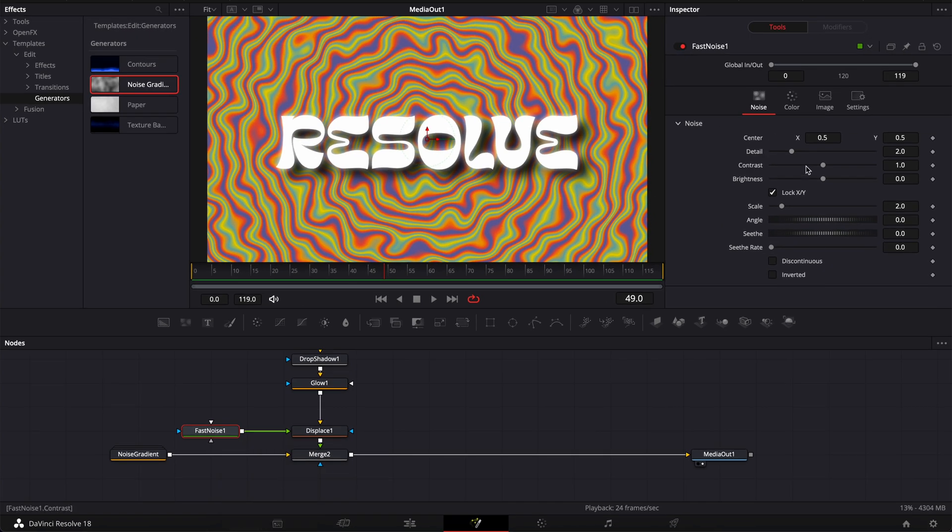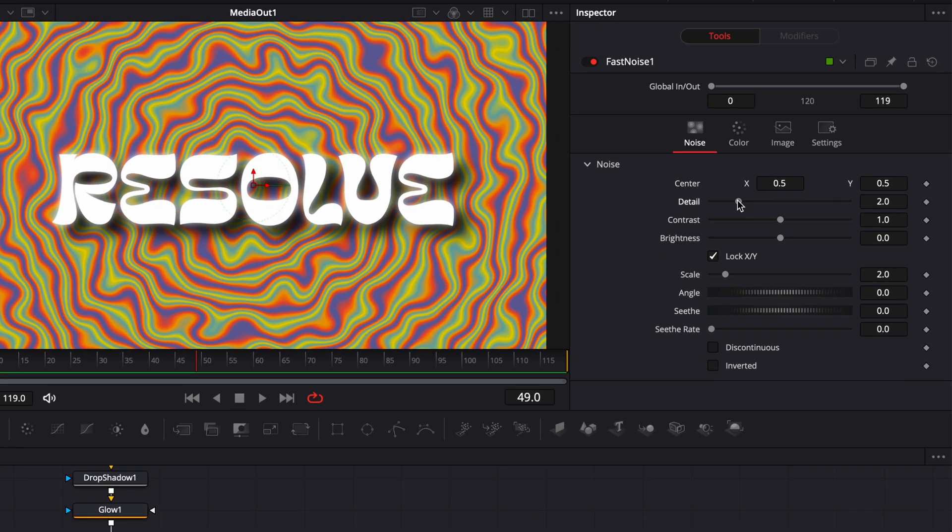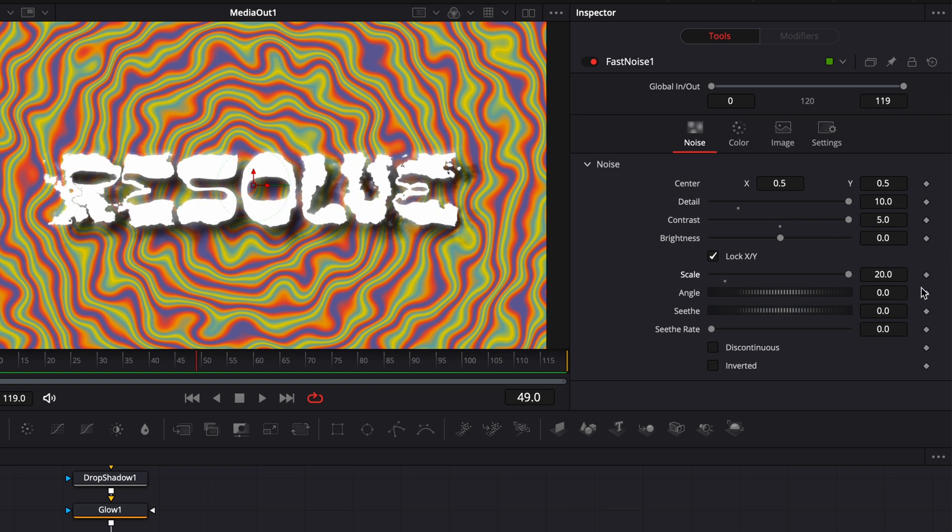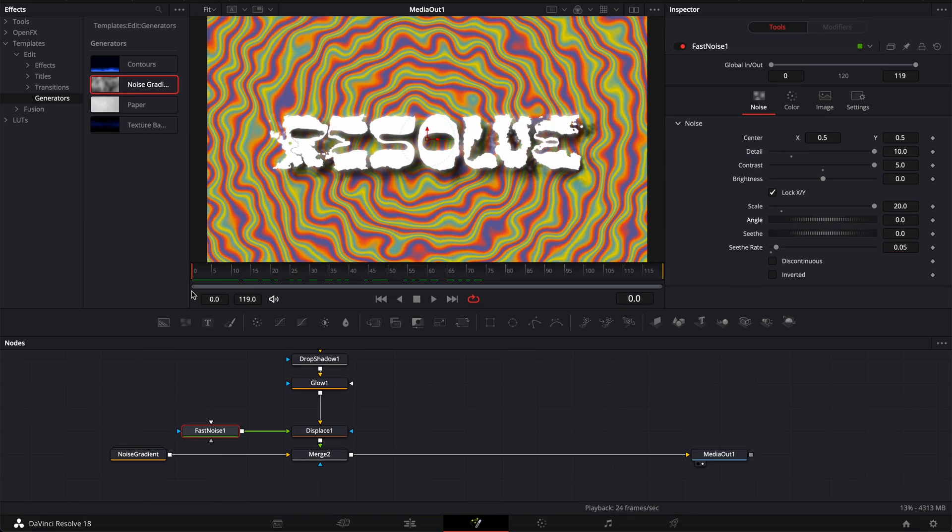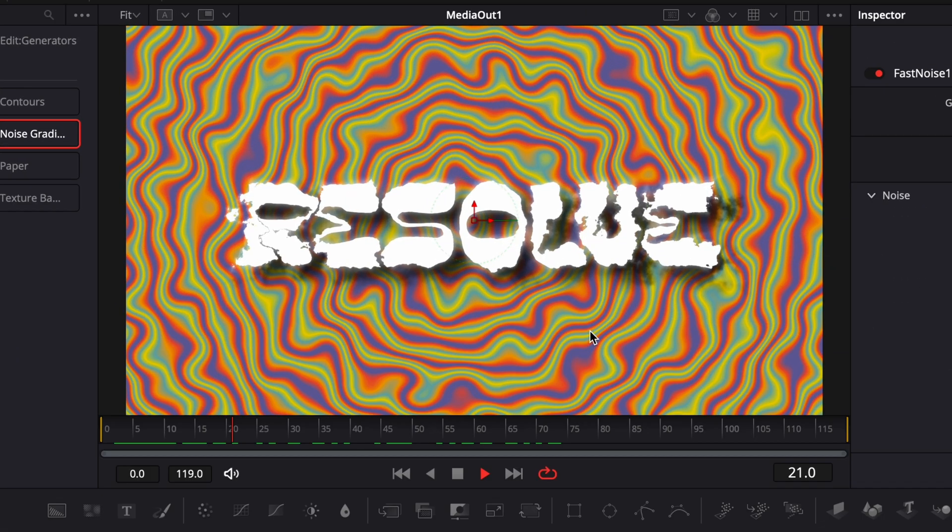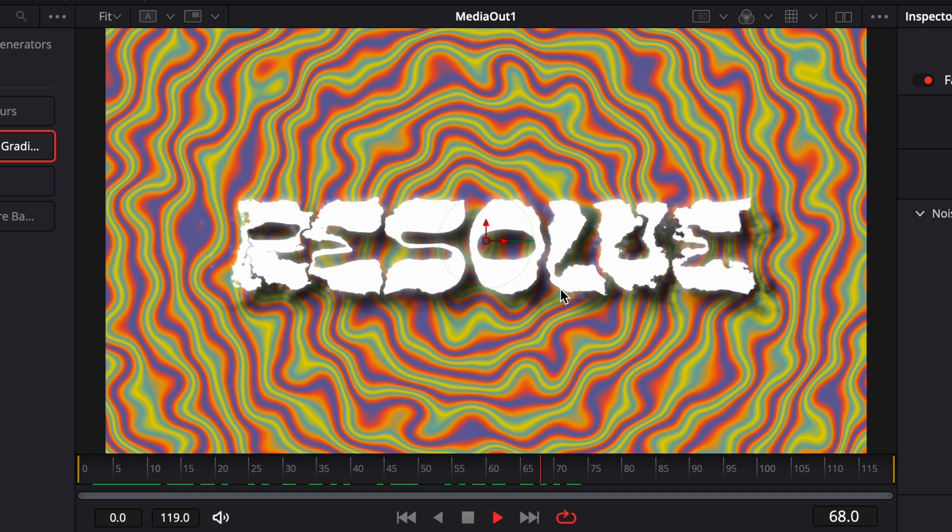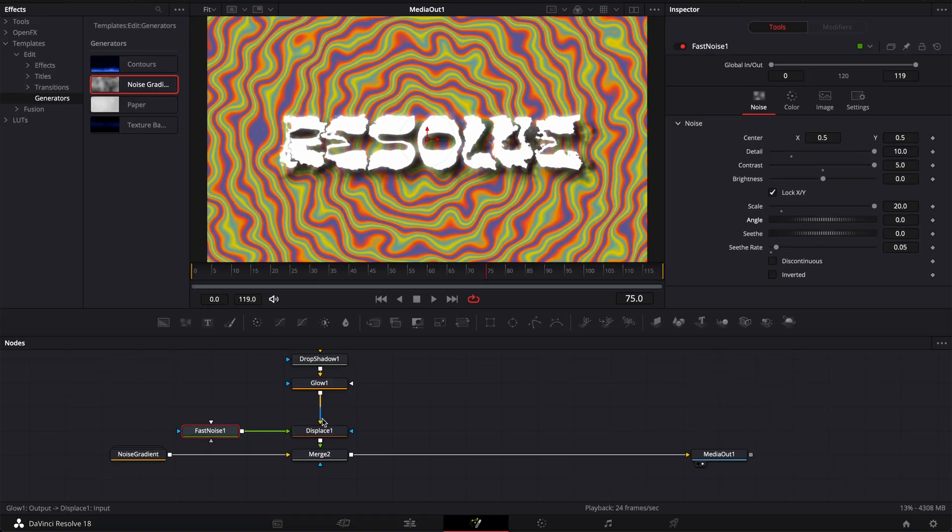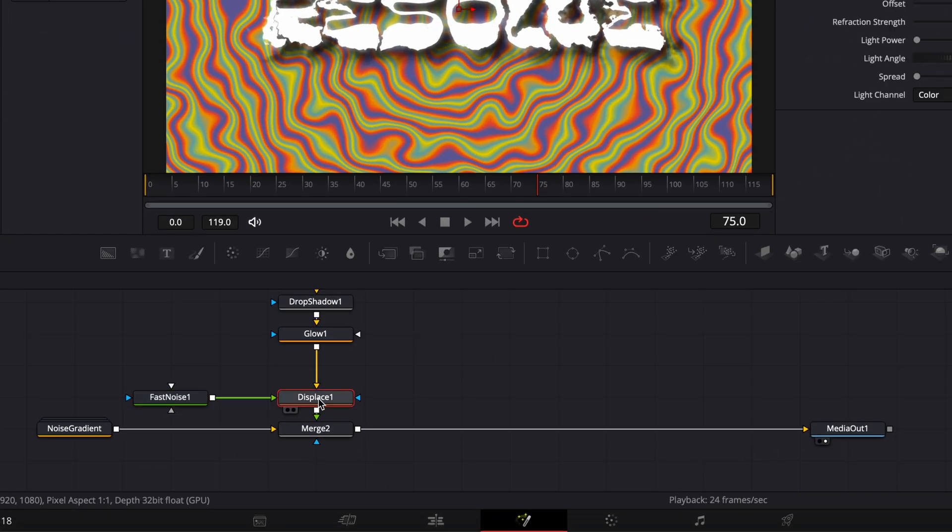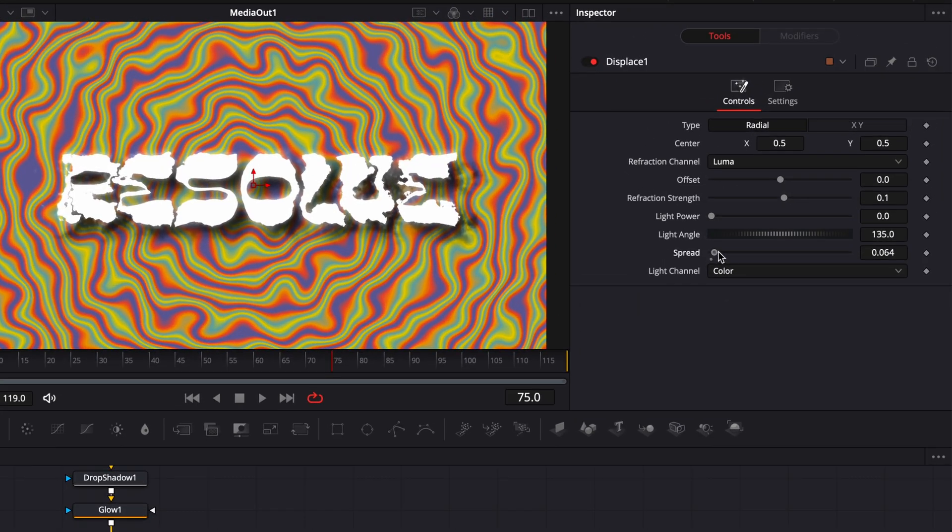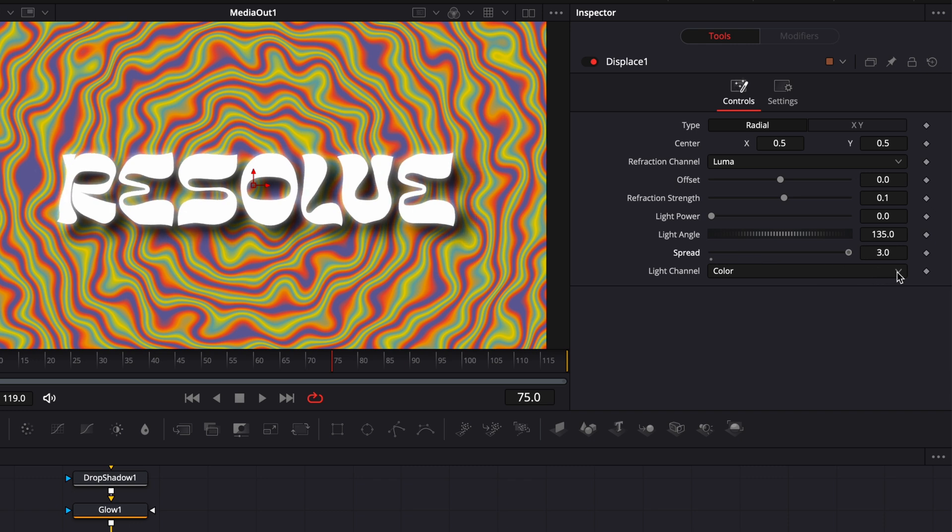Here for the fast noise I'm going to bring the detail up to 10 then the contrast up to 5 the scale up to 10 and then here the sitrate to 0.05. So right now as you can see it doesn't look exactly how we would like to. So we're going to go over to displace and here we're going to bring the spread all the way up and that's just going to smooth back those edges.